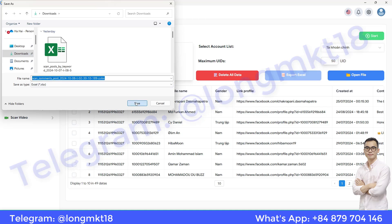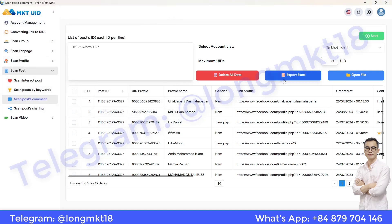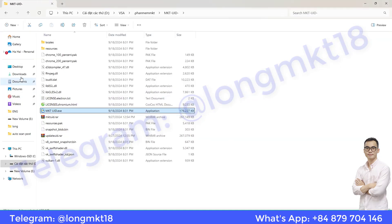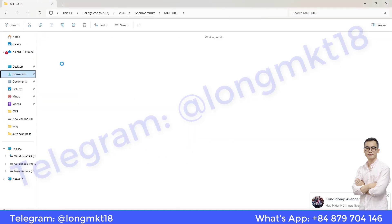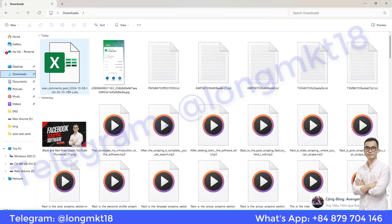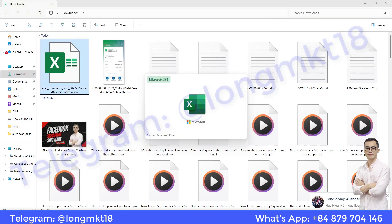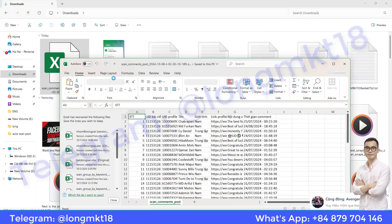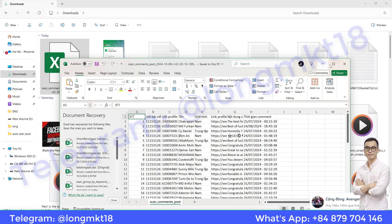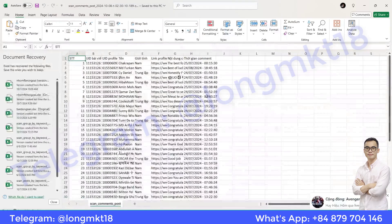That concludes my tutorial on the Facebook comment scraping tool. If you need any additional information, feel free to message me using the contact details pinned in the comments below the video. Thank you for watching.